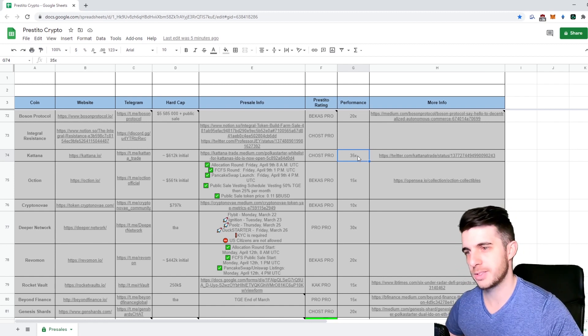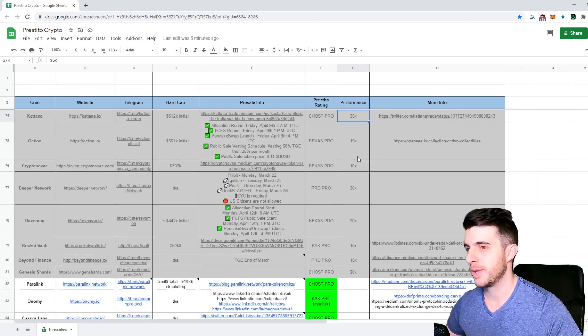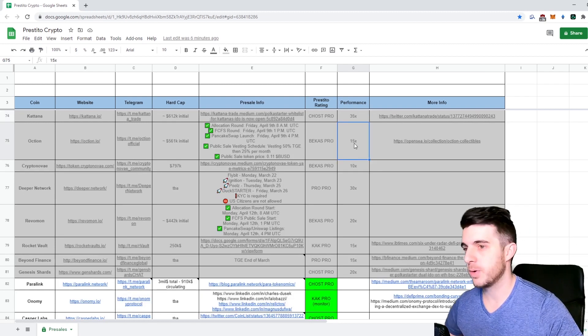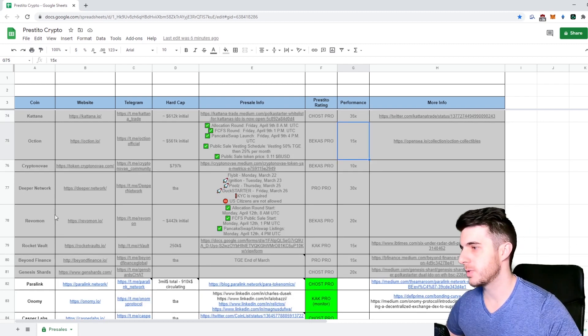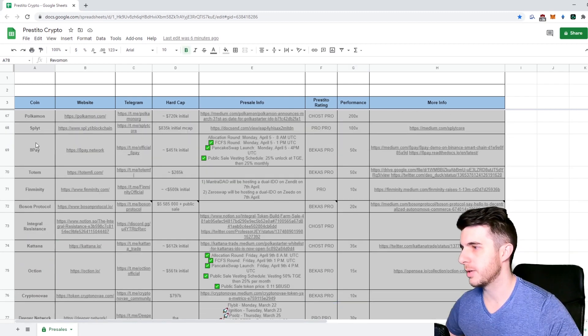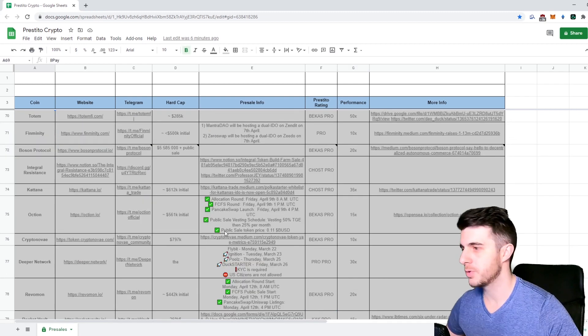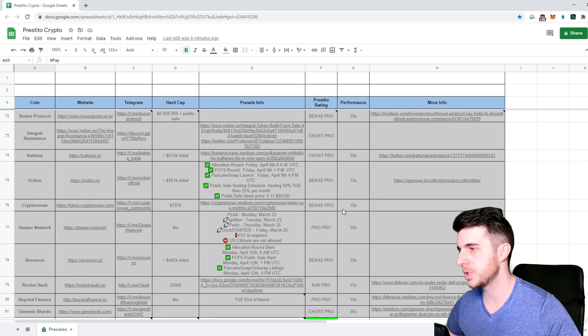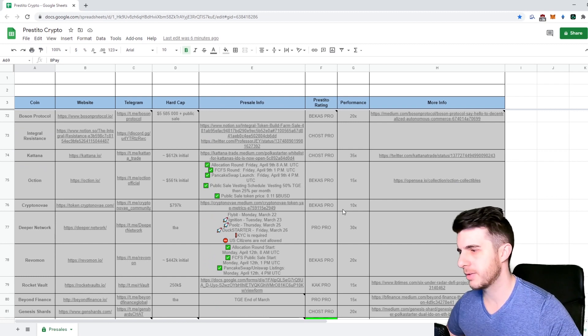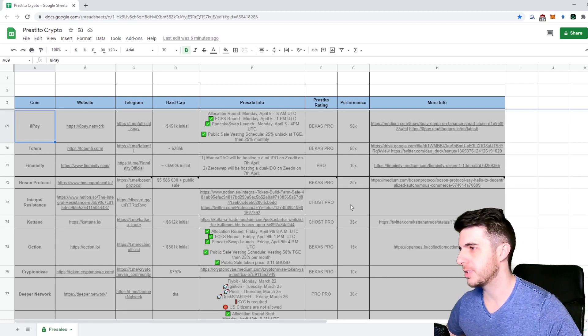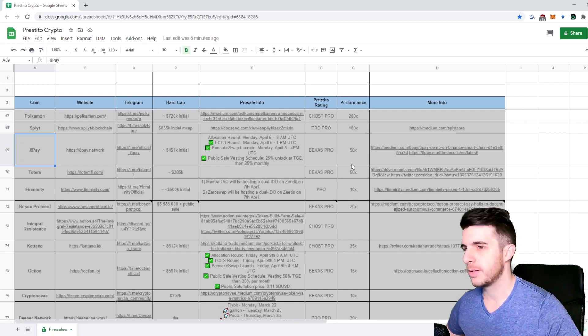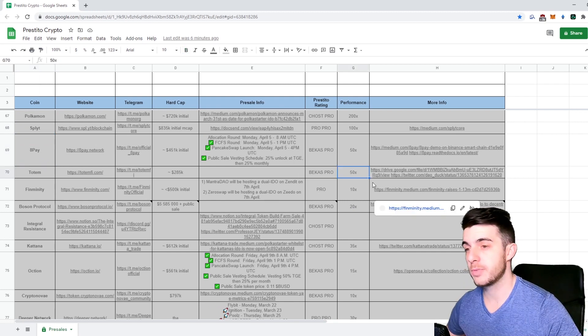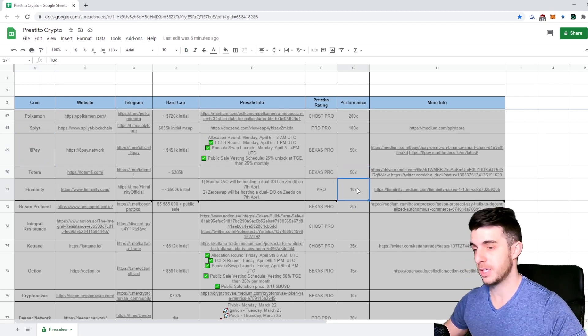Some of the BSC Pad launches - Octeon, Revomon, and WeightPay - those all did really well on launch and then sadly went down a bit, but I think they still have potential. Totem also did really well, did 50x.